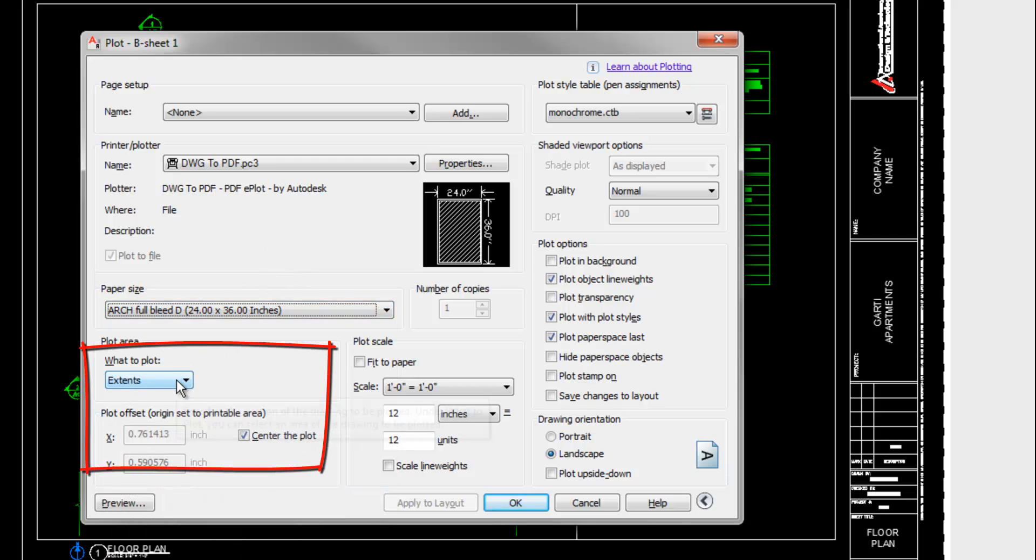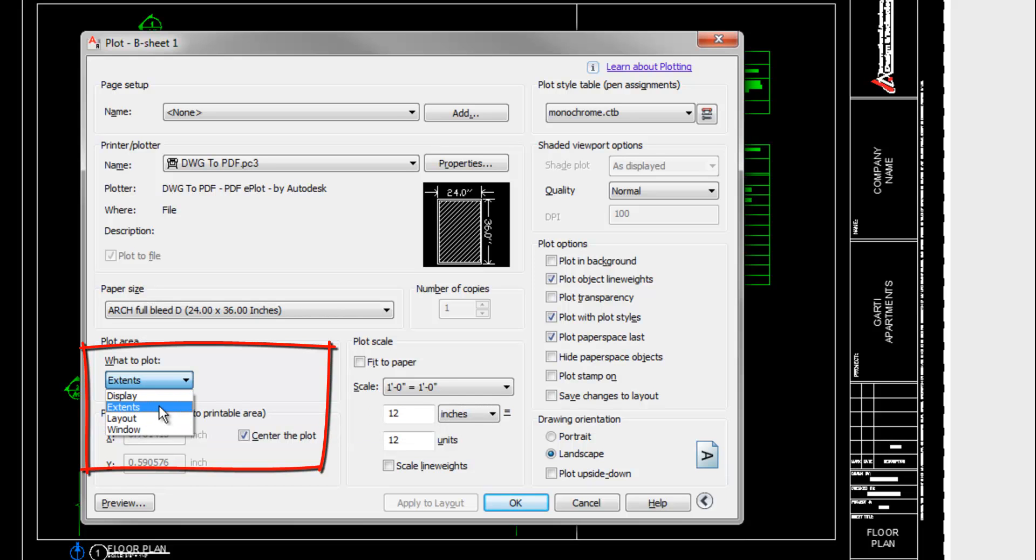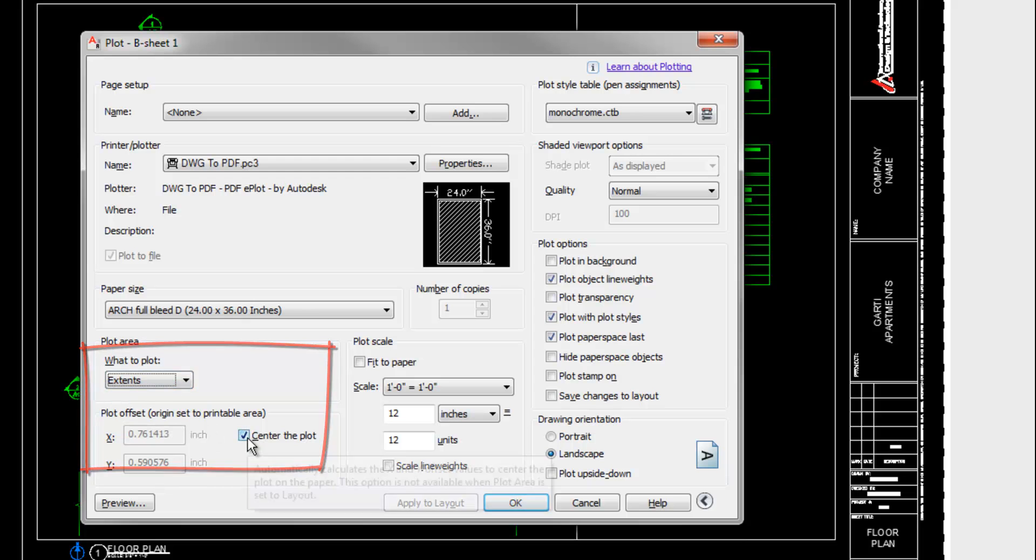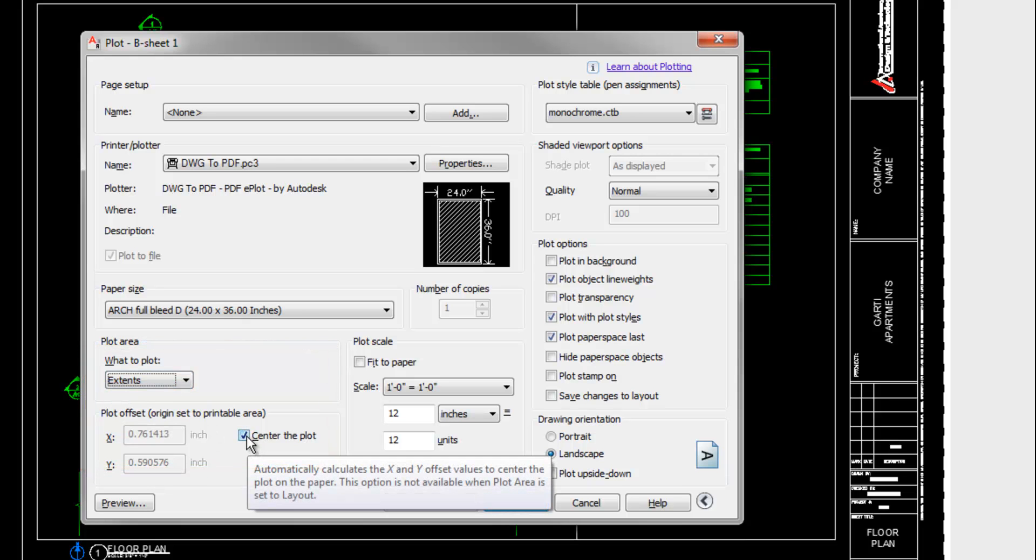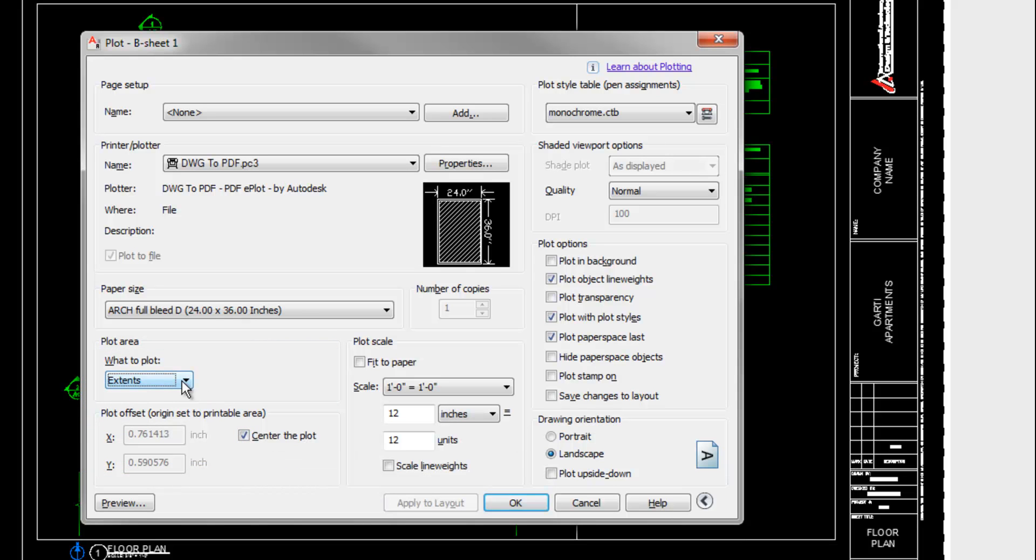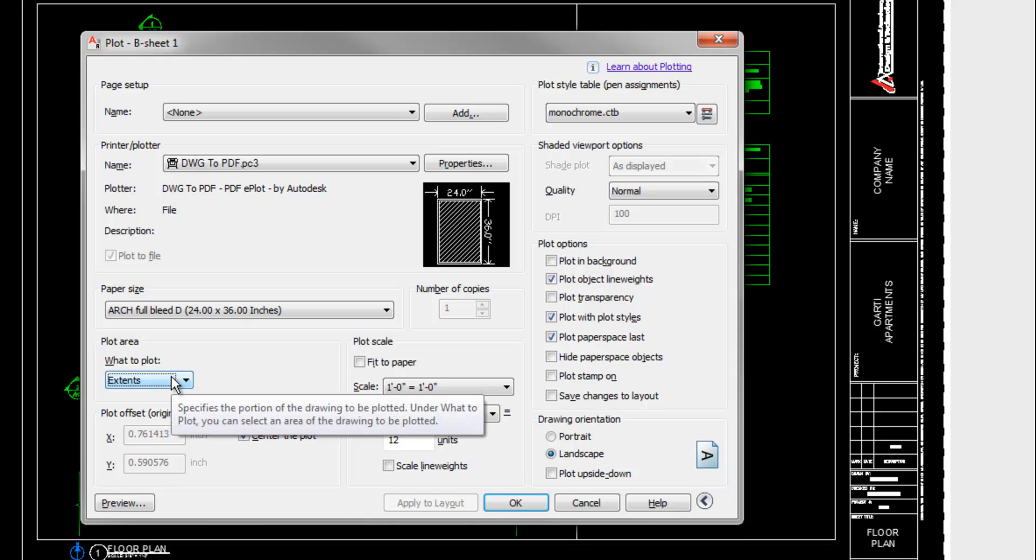Below that is the What to Plot area, and you can choose layout here. I actually prefer Extents, and that gives you the option to check the center box below. The important thing with Extents is that everything in your layout is inside the border, which is a good idea anyways. So as long as you're following that rule, then this will not be an issue.